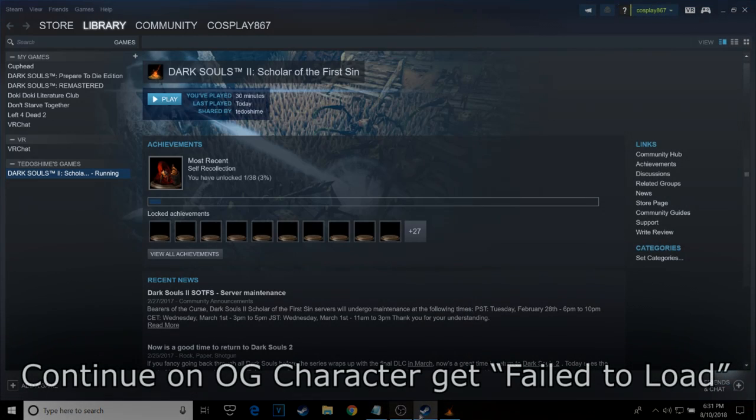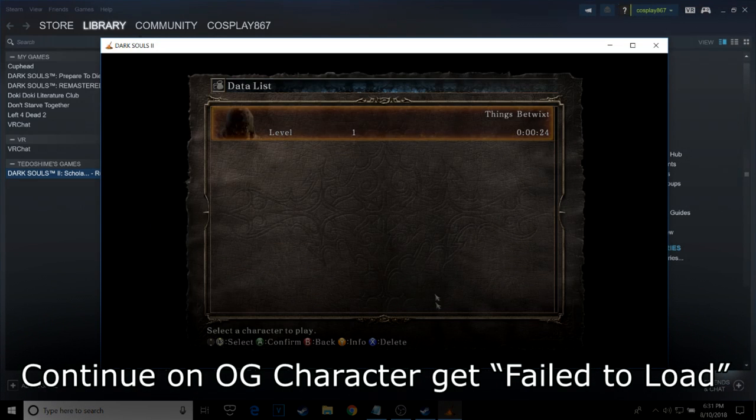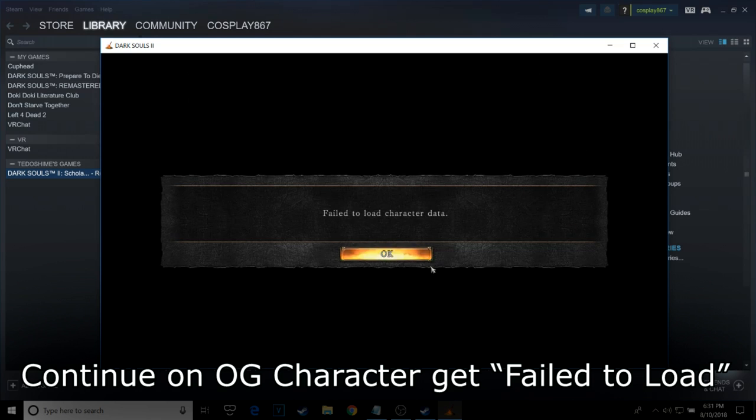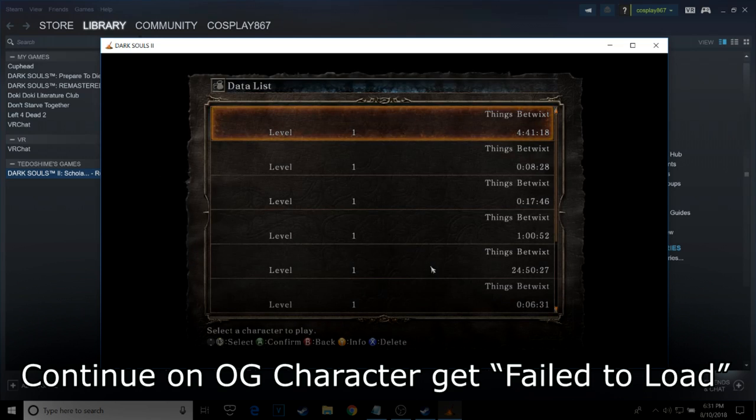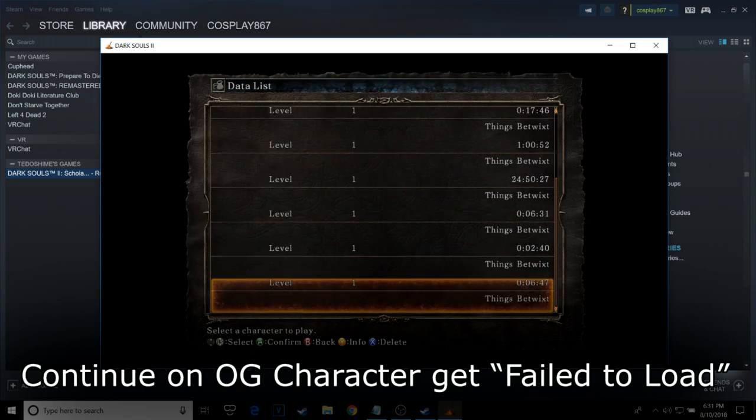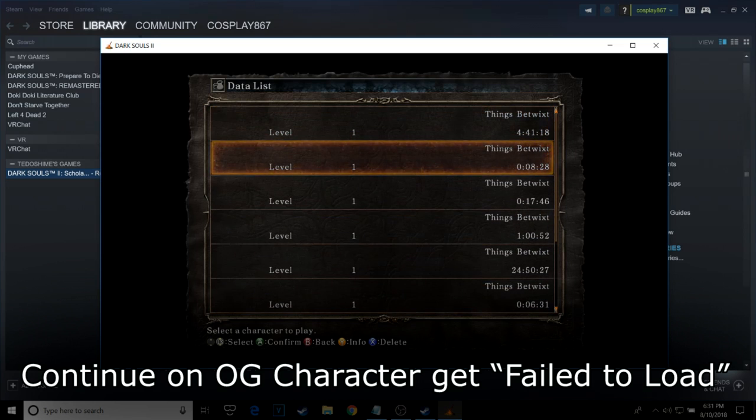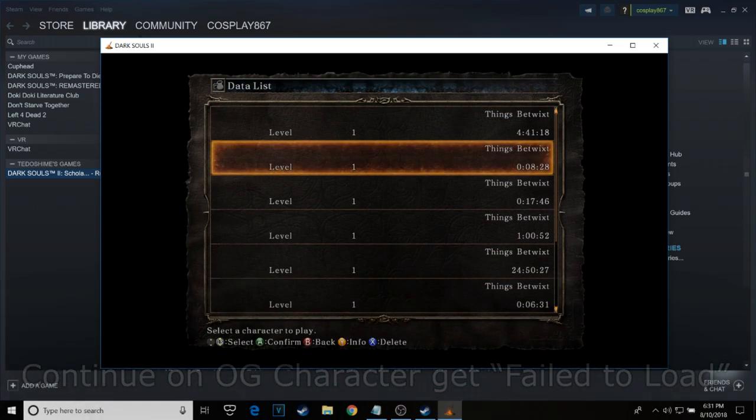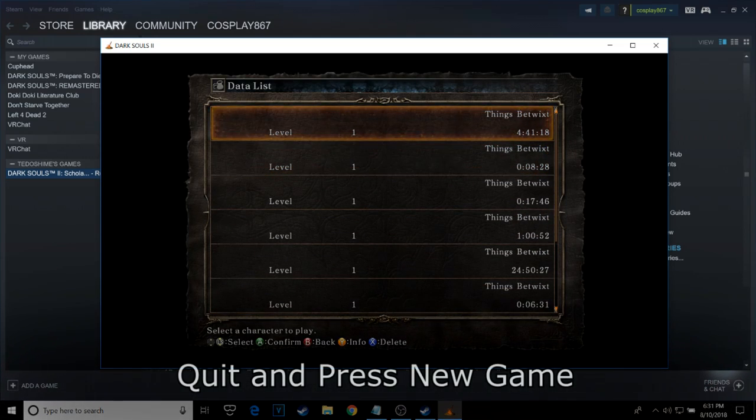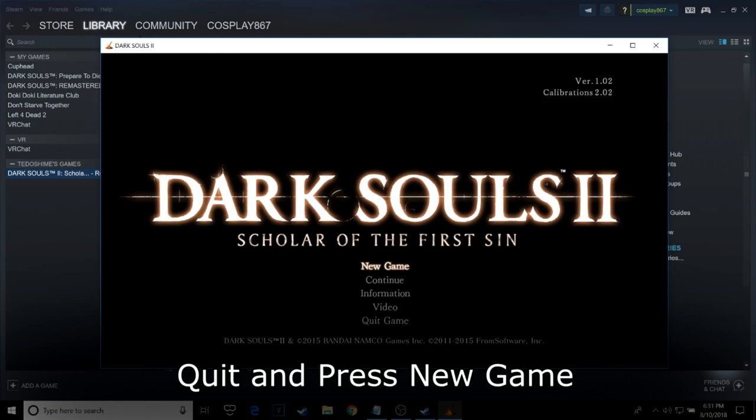After that, continue to your original character and get the fail to load screen. At this moment the game is now registering your new characters, so quit out and press new game.